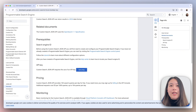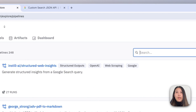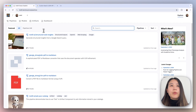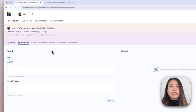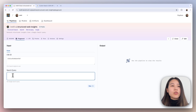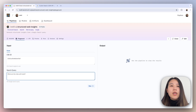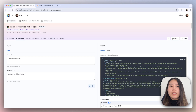Let's see a demo of what we want to build today. Once you're logged into your Instill Cloud account, you'll be greeted by the explore page, which is a list of different pipelines. We're going to go to all pipelines and search for the pipeline called Structured Web Insights. This pipeline will generate structured insights from a Google search query. I'm going to copy over the search engine ID I created earlier, input a search query such as 'what are the risks with LASIK', and then hit the run button.